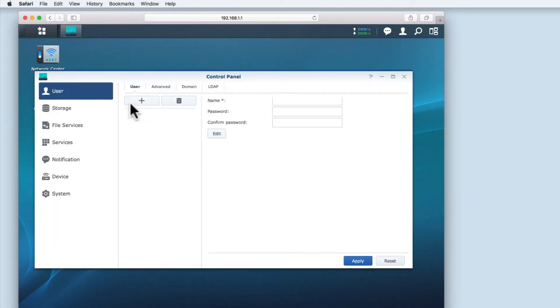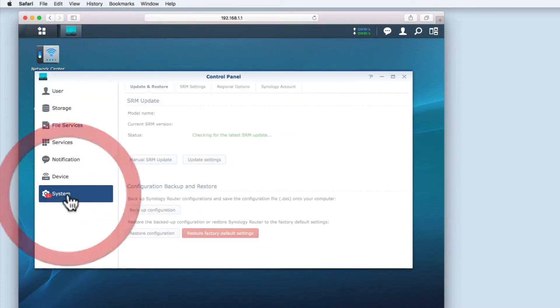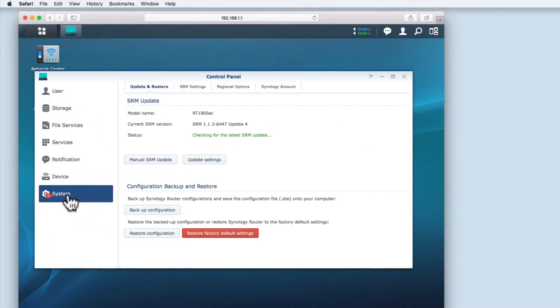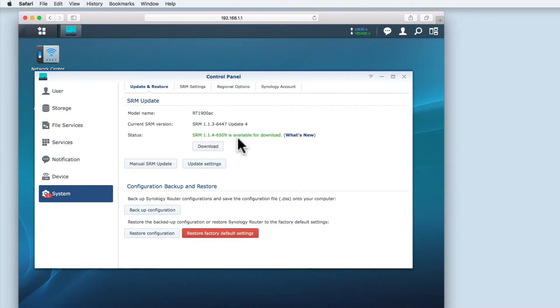Opening control panel over the system option we can see that there's a numbered indicator. Selecting system we can see the version of the system software the router is using. Next to status we can see an indicator that there is a new version of the system software available.